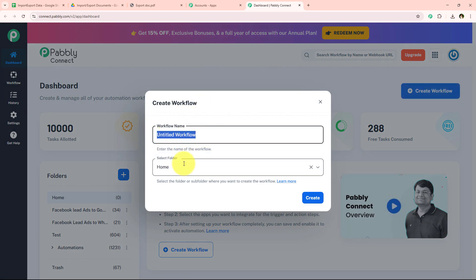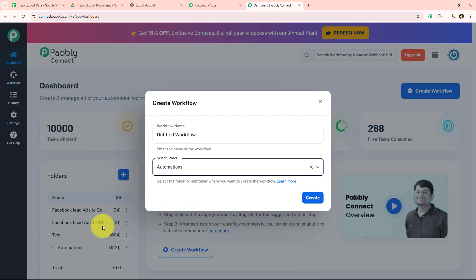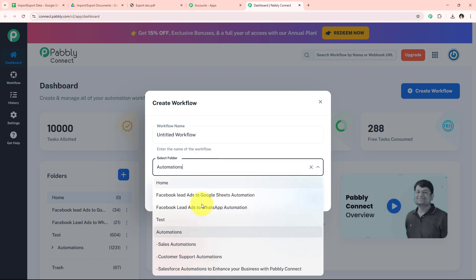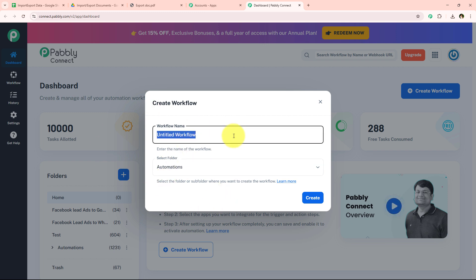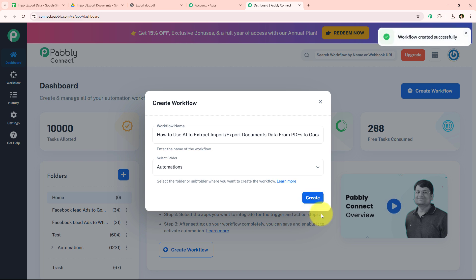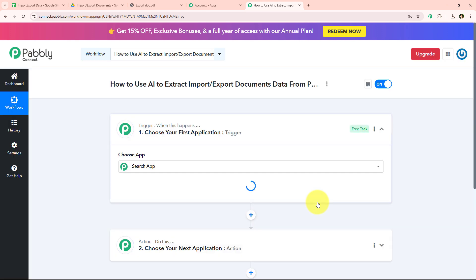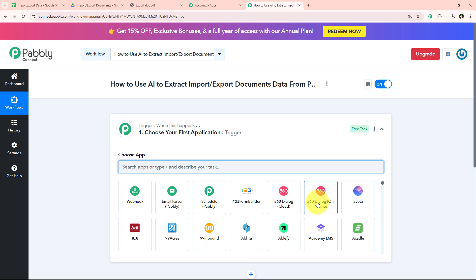It is now asking me for the workflow name and the folder I want to save it in. I want to save the workflow in the folder called Automations. On my dashboard you can see multiple folders I have already created. I am going to name my workflow: "How to Use AI to Extract Import Export Document Data from PDFs to Google Sheets" — and then click on Create. As soon as we click Create it opens the workflow window, which is the most important window of our automation.